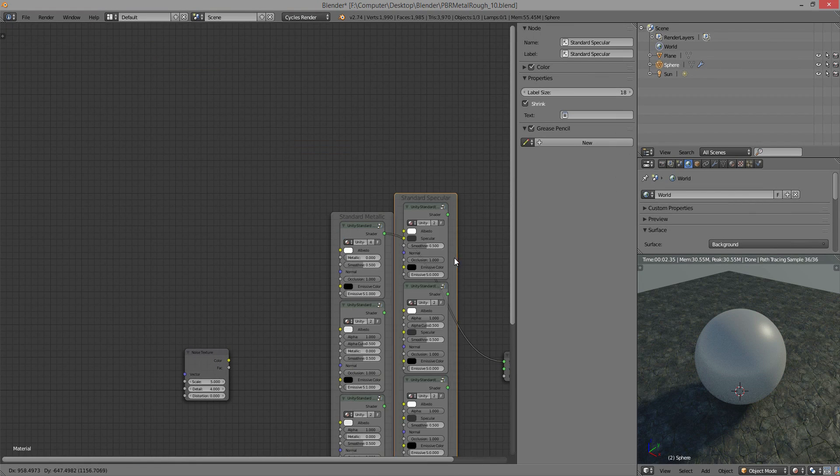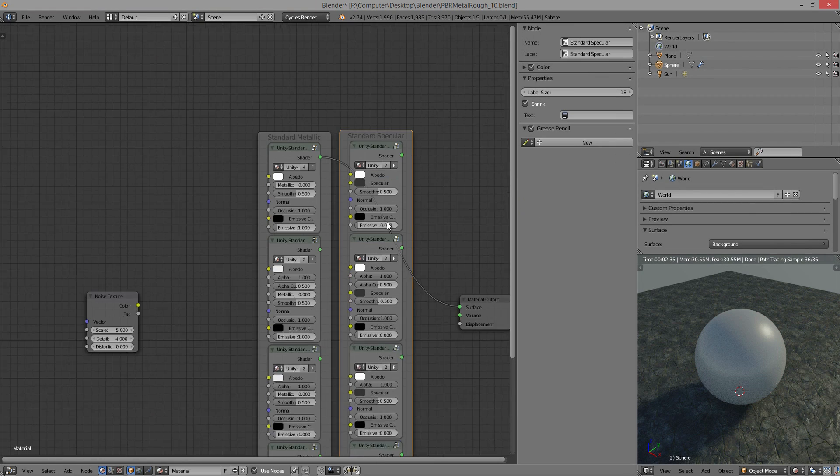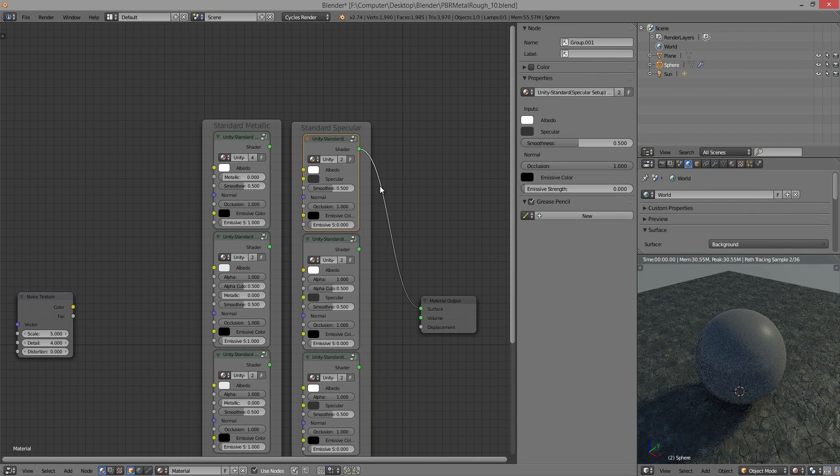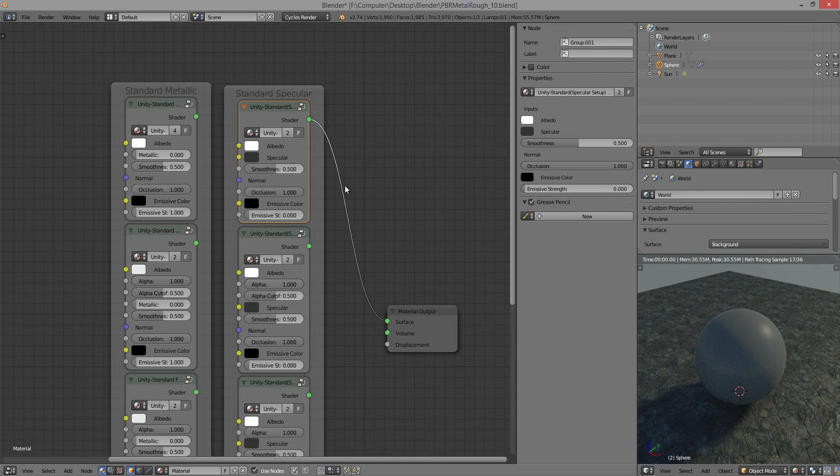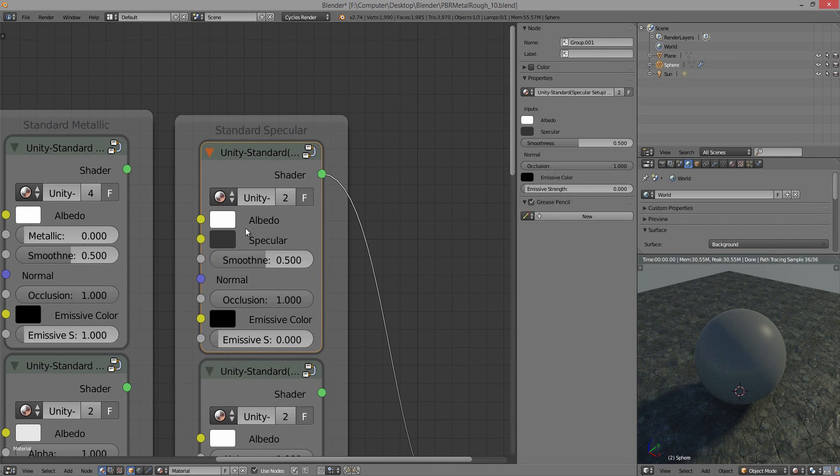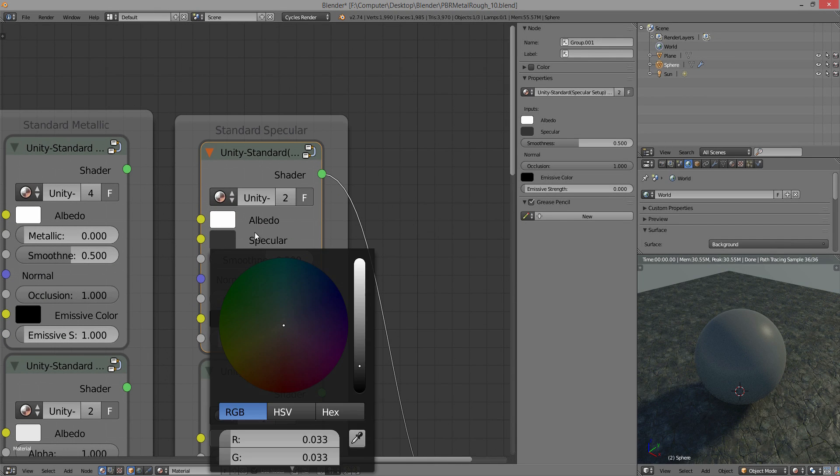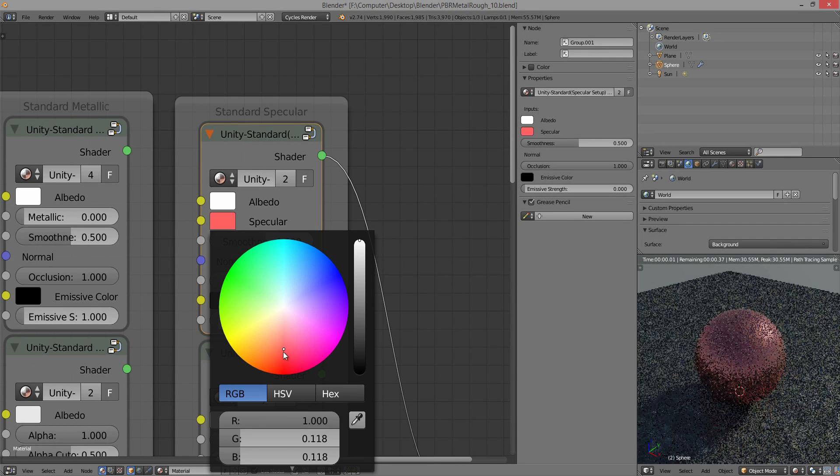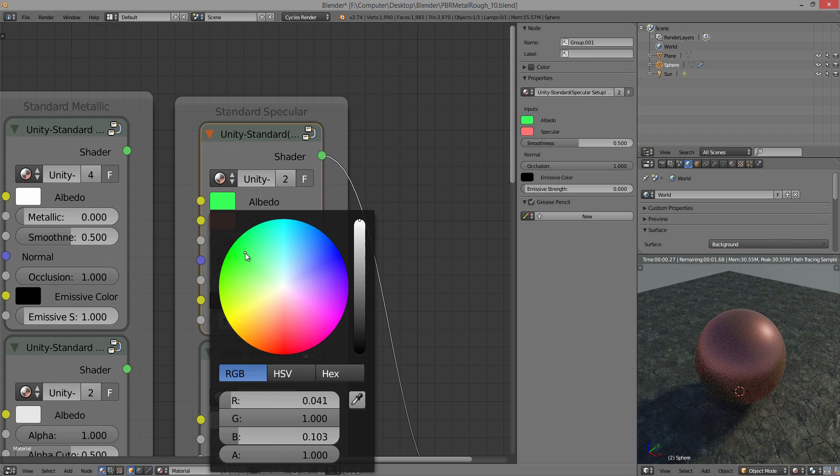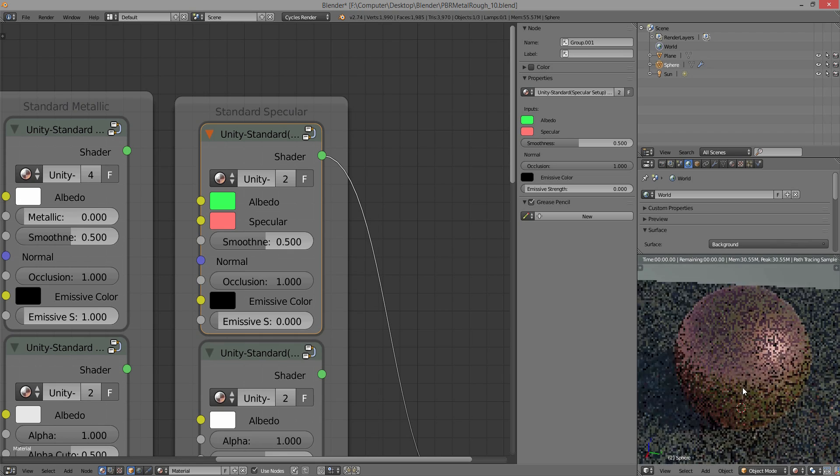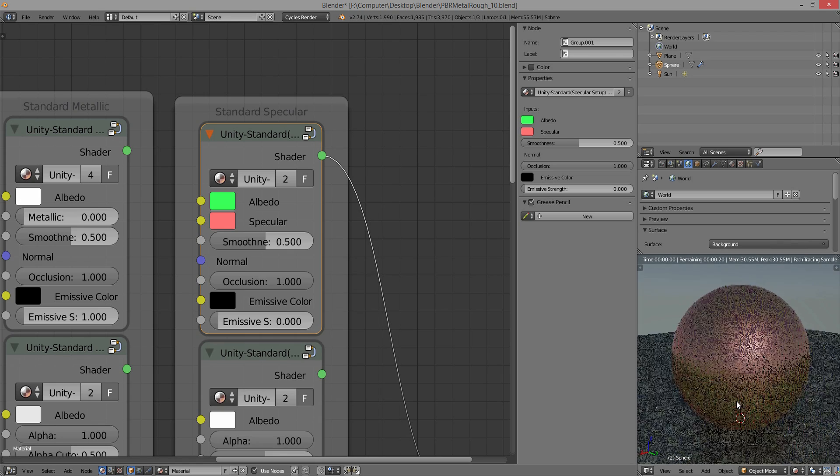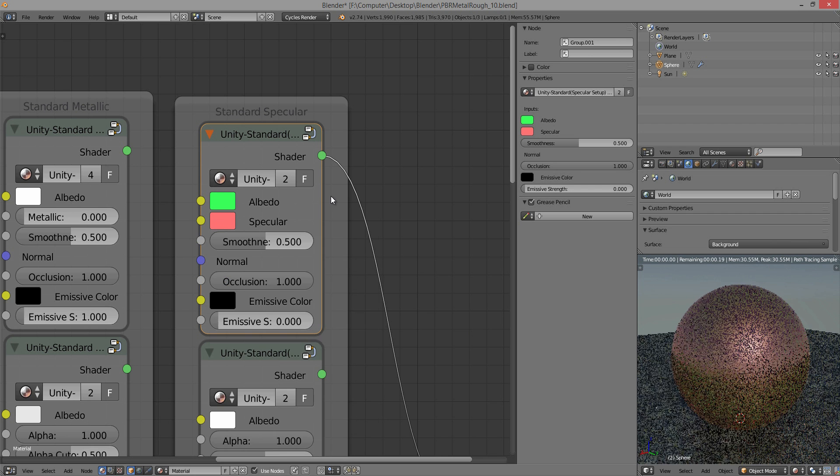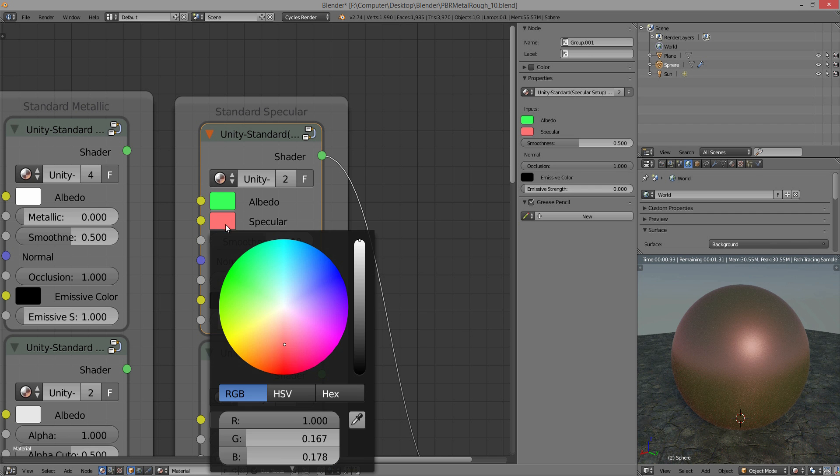The only real difference, I guess, between that and the standard specular is the specular. You can basically change the specular color, the albedo or the diffuse separately, and come up with your, it gives you kind of more control, I guess.